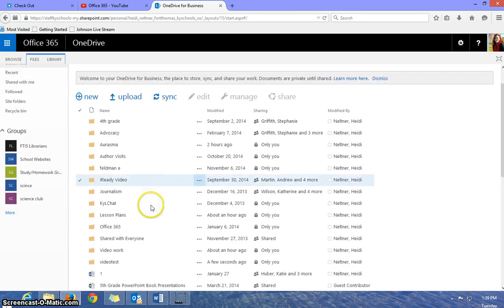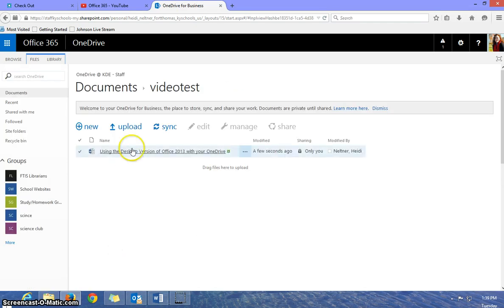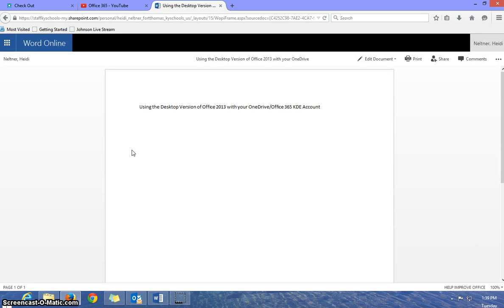And you will see, here's the folder that I created, video test. And then here is the document that I just made in the desktop version. So here it is in my cloud.